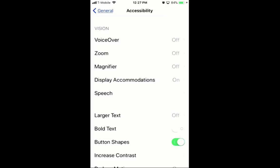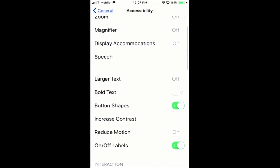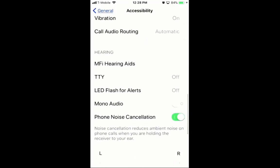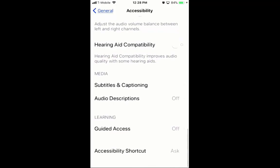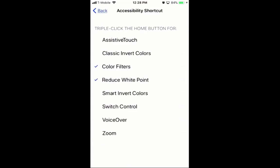Now that the Display Accommodations are on, the last thing we're going to do is look down towards the bottom for Accessibility Shortcuts. Then we're going to set the two filters we want to be active — those are the ones available at a triple tap — and we'll set the Color Filters and the Reduced White Point.